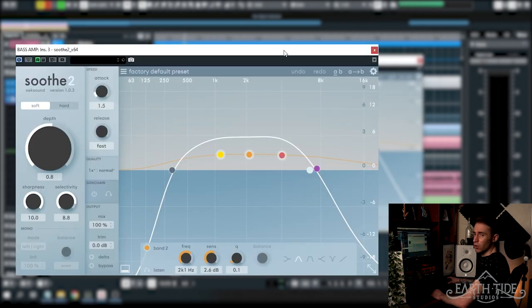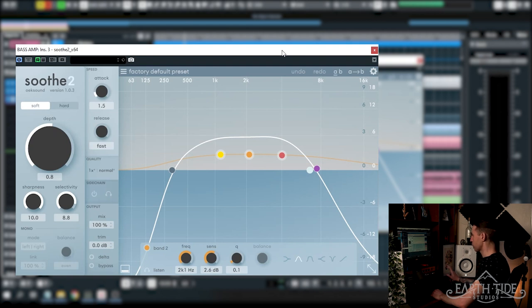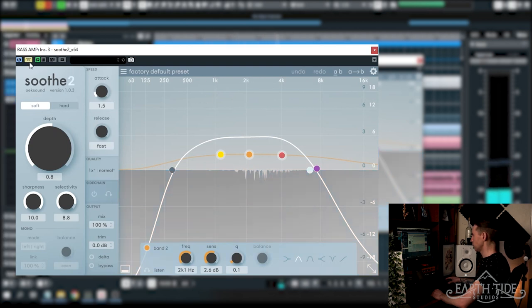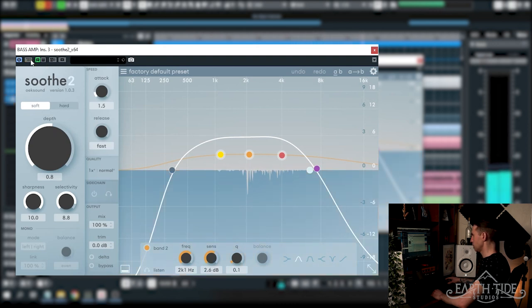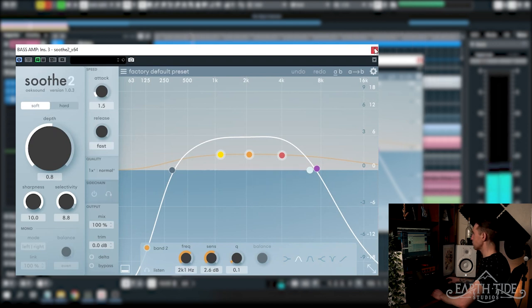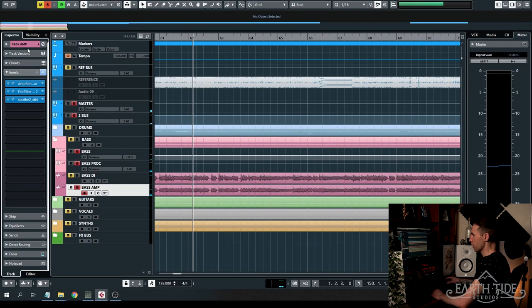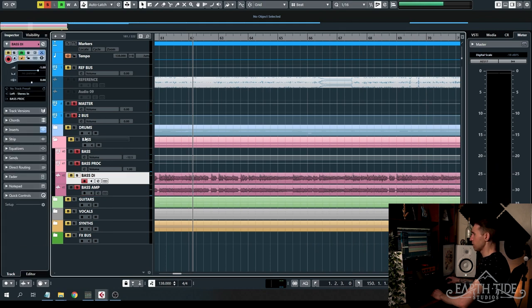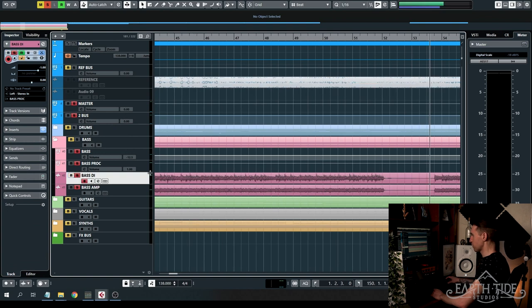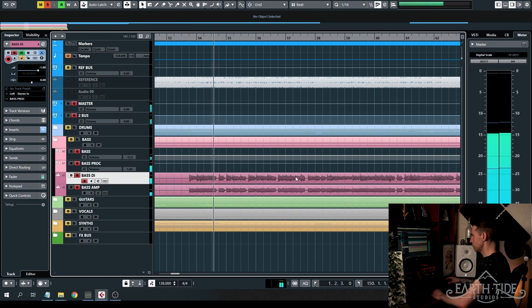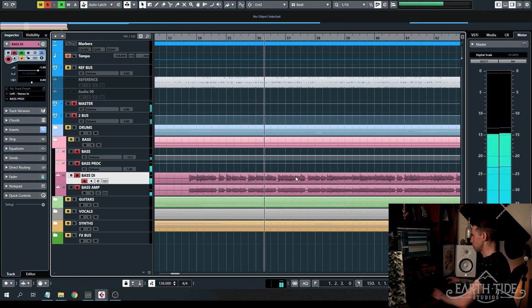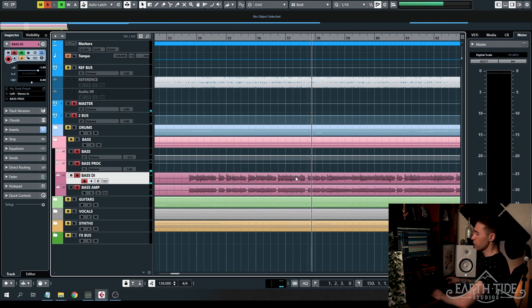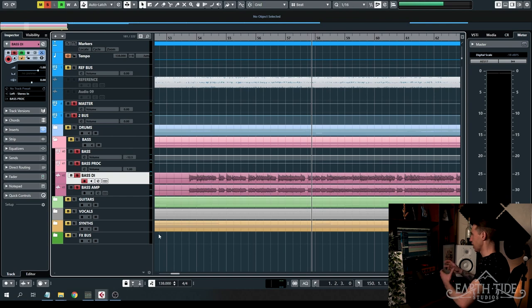Following along from FabFilter Pro Q2, I'm running Soothe here on the bass distortion and I'm just using it to get rid of just a little bit of annoying resonant frequencies. You'll also note that I have the amp signal turned down at minus 5 and the DI is at minus 1. So let's have a listen to what they sound like together now with those processing on them. As you can see, the DI is controlling the low end there and the amp has all of that high end.